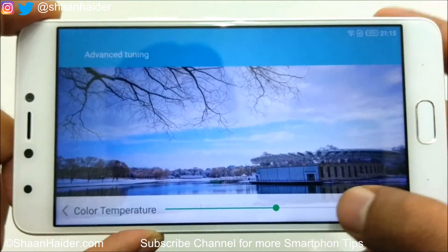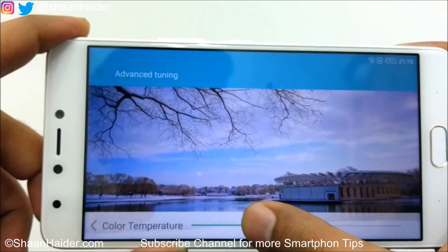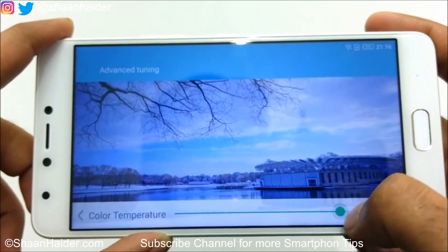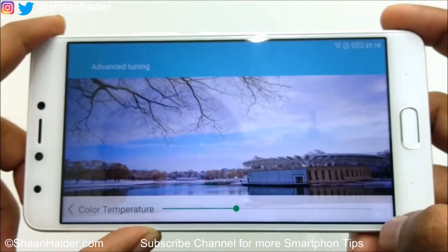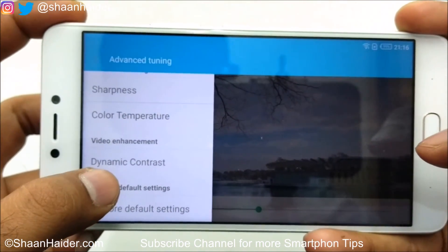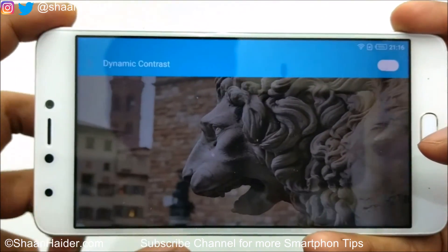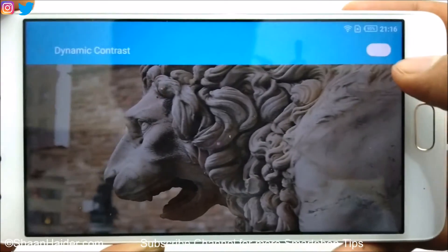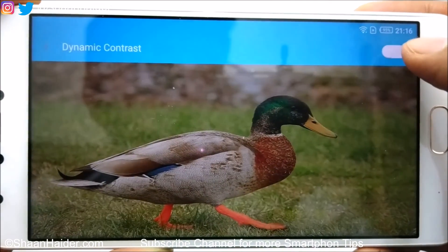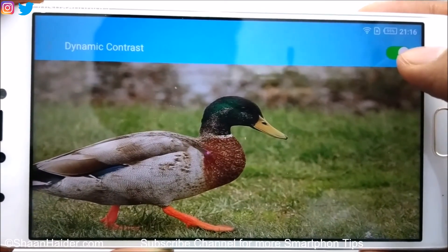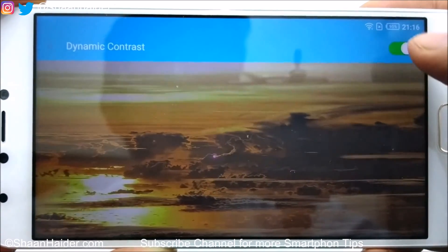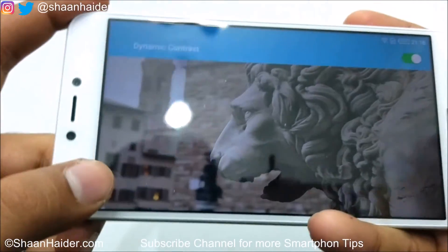Color Temperature lets you slide from hot to cold depending on your preference — you can see it changing in real time. After that, there's Dynamic Contrast, which is mainly for videos. When you toggle it on, the image becomes sharper and a bit brighter, as visible in the before-and-after comparison on screen.